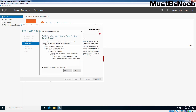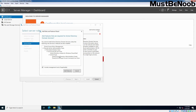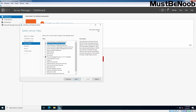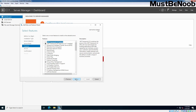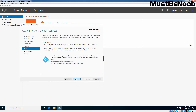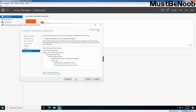Let's select the checkbox. The Add Features that are required for Active Directory Domain Services dialog appears. Click on Add Features, then click Next. On the Select Features page, simply click Next. The Active Directory Domain Services page appears — click Next. On the Confirm Installation Selections page, click on Install.